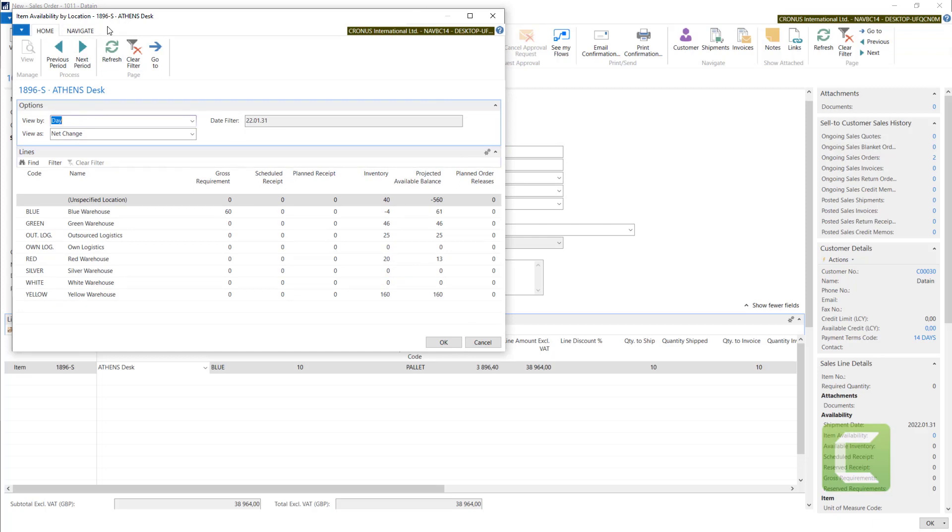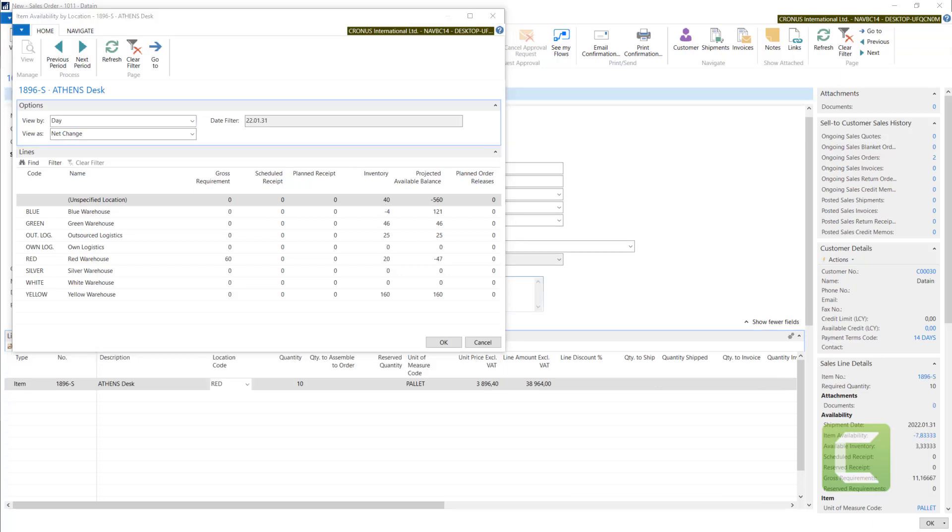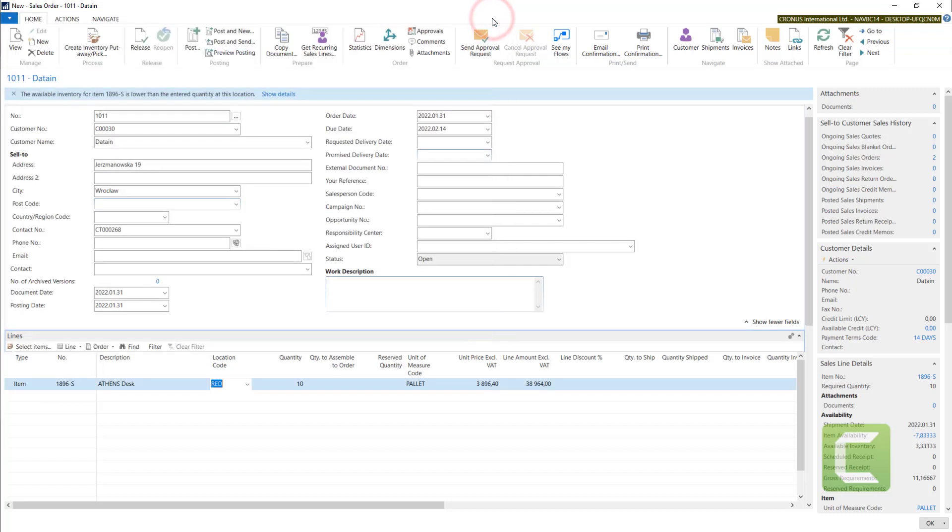In the inventory column, you will find the quantities. We have some on yellow, on red. I can also use blank as location code because I have this checked in sales options.